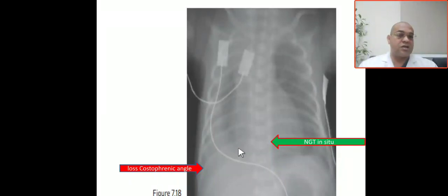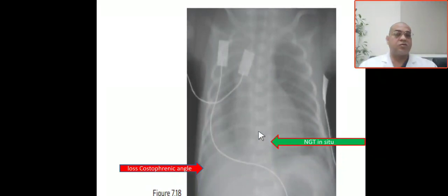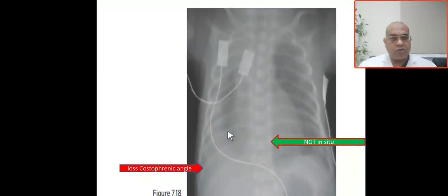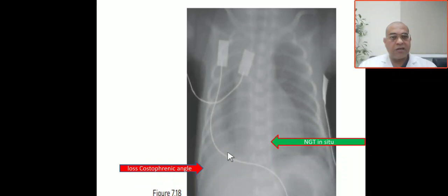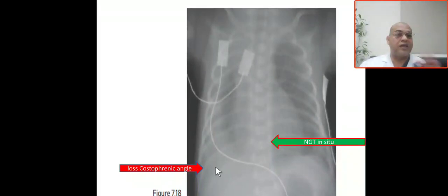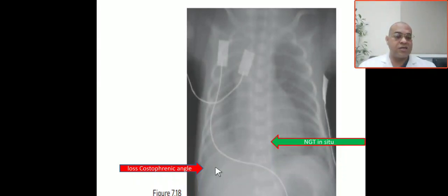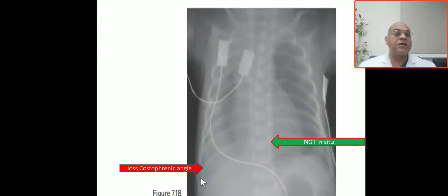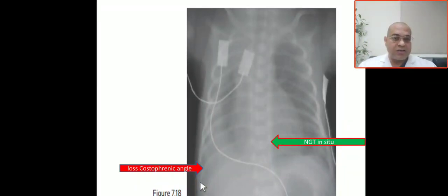On this X-ray, as indicated by the green line, you can see the NGT inside. Coming over here, this is the costophrenic angle on the right side. There is loss of the right costophrenic angle — I cannot visualize or appreciate it; the costophrenic angle is obliterated. There is also increased shadowing in the peripheral area.